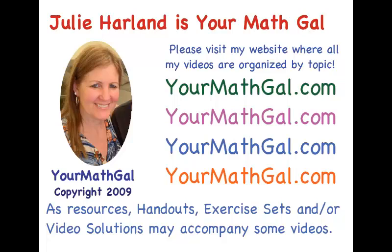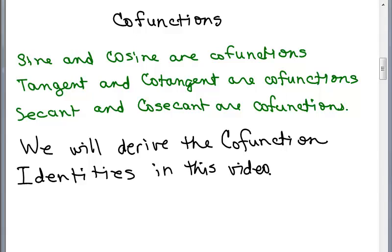This is YourMathGal, Julie Harland. Please visit my website at yourmathgal.com where all of my videos are organized by topic. We're going to be deriving the cofunction identities in this video. There are six of them. But first of all, what are cofunctions?